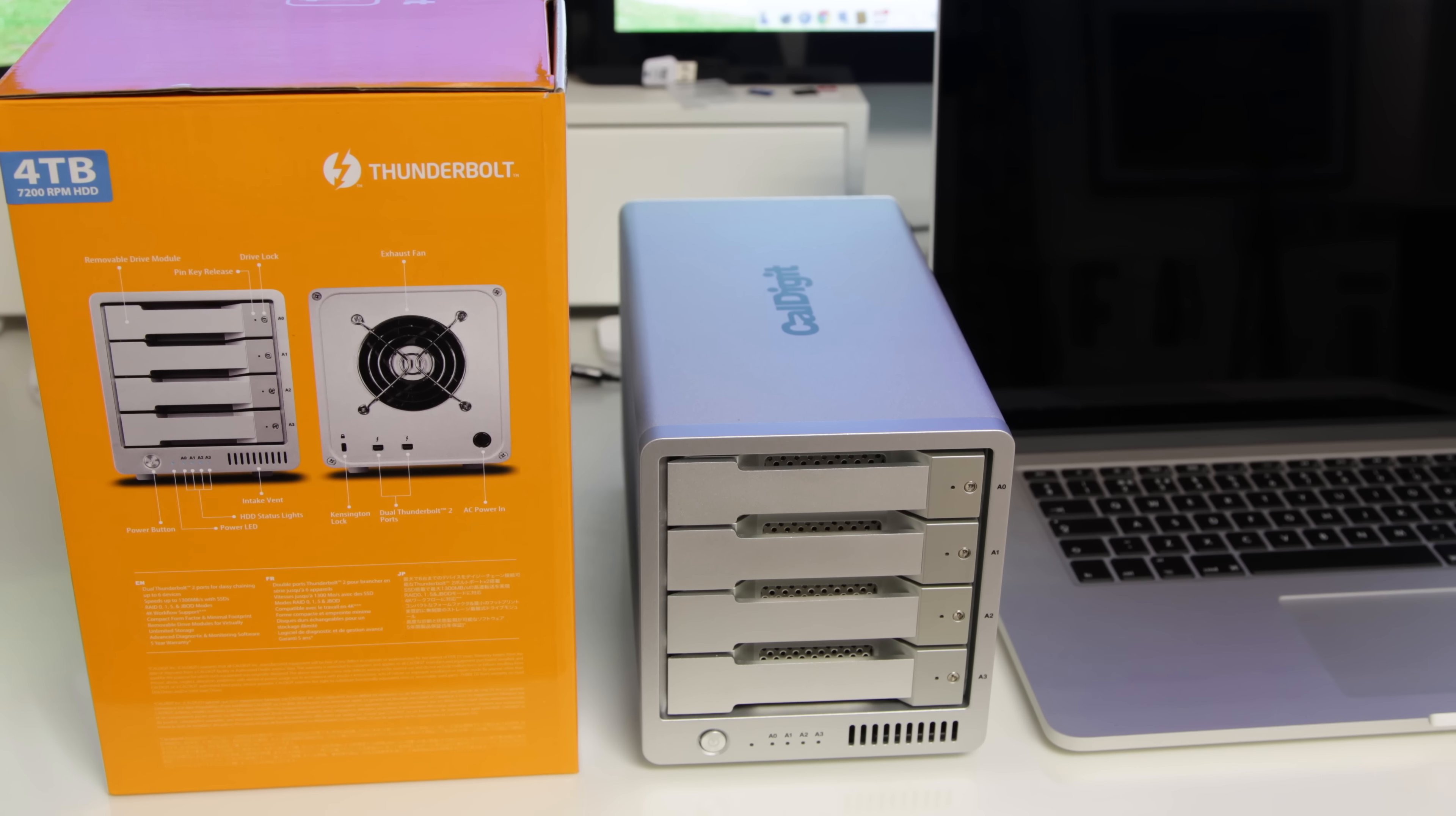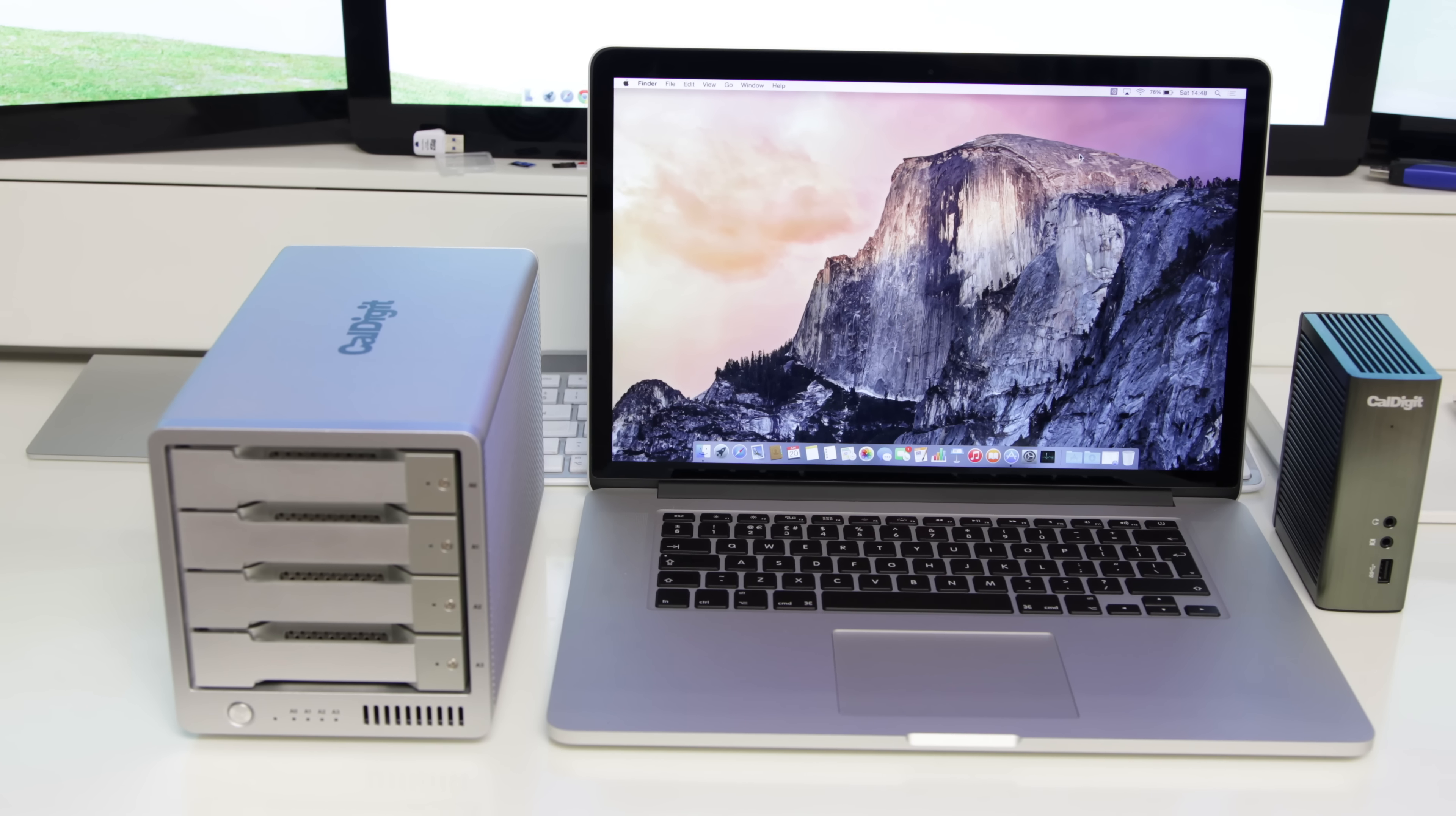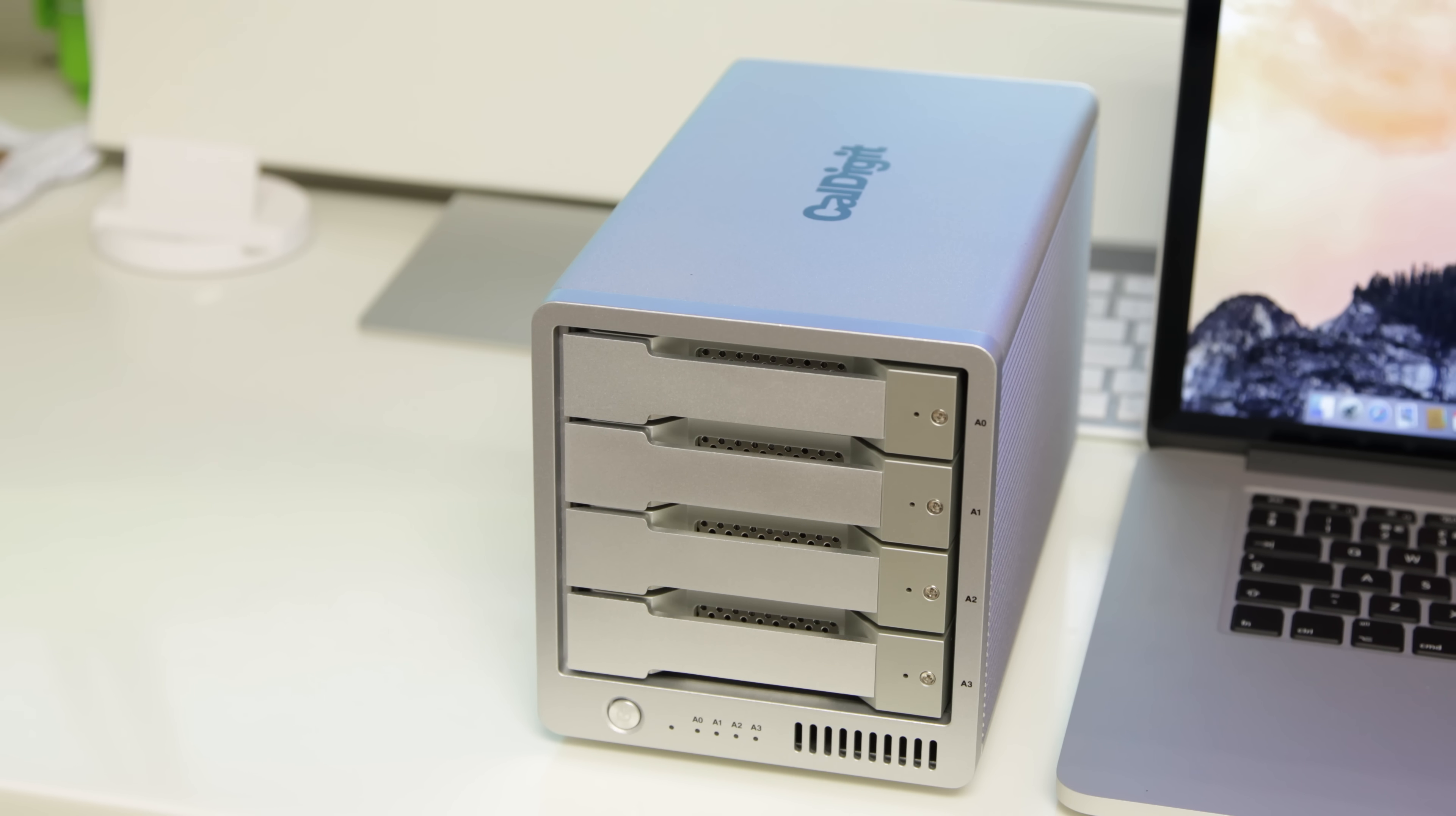I love premium products and the absolute luxurious look and feel of the CalDigit T4. You can use this as extra storage for your Mac Pro, MacBook Pro, or MacBook Air, so long as you've got a Thunderbolt port.